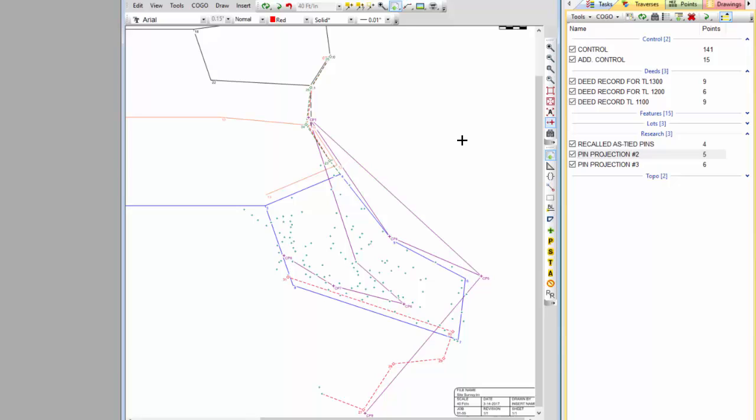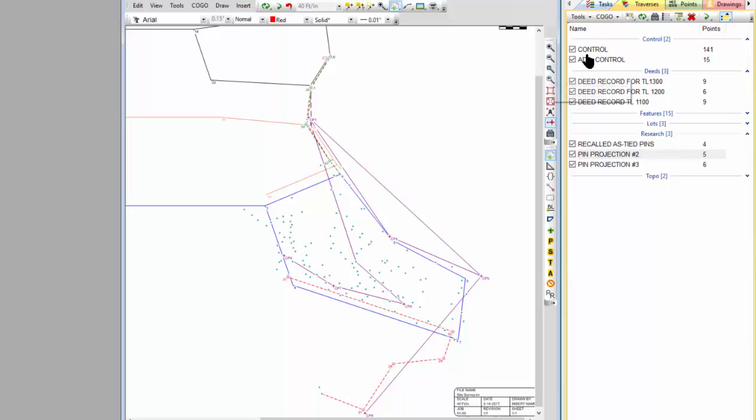We picked up a number of topo shots, site shots. It's not all just control work here for pin searches, but I want to just zoom in here and show you what we ended up tying here.